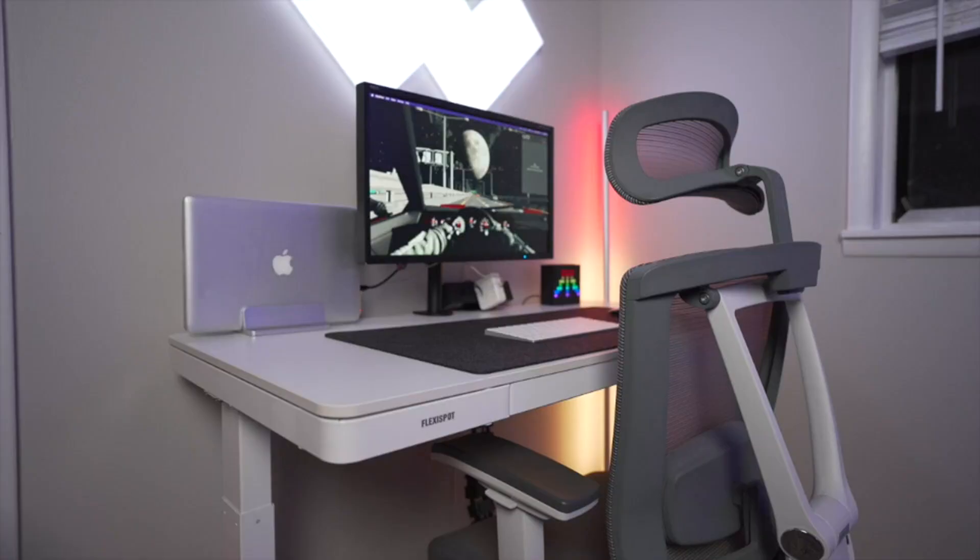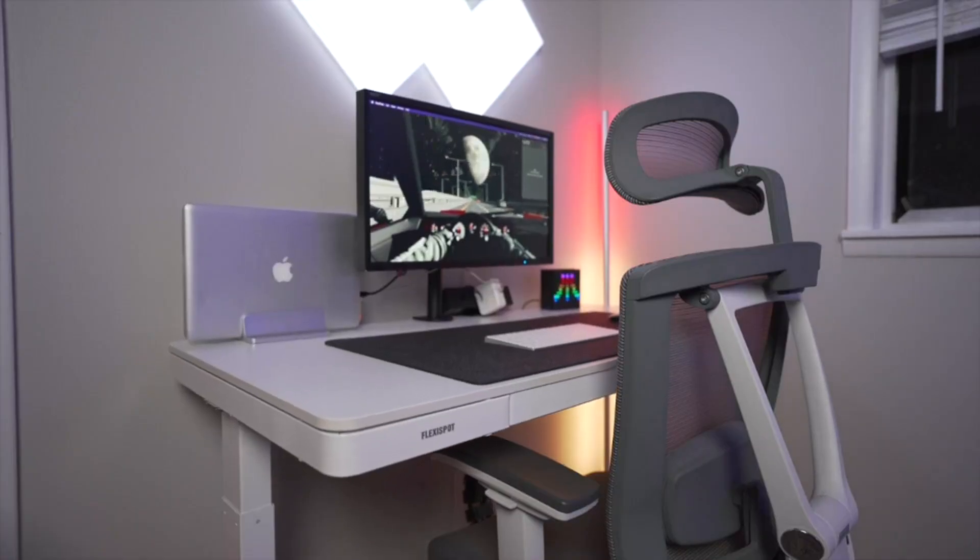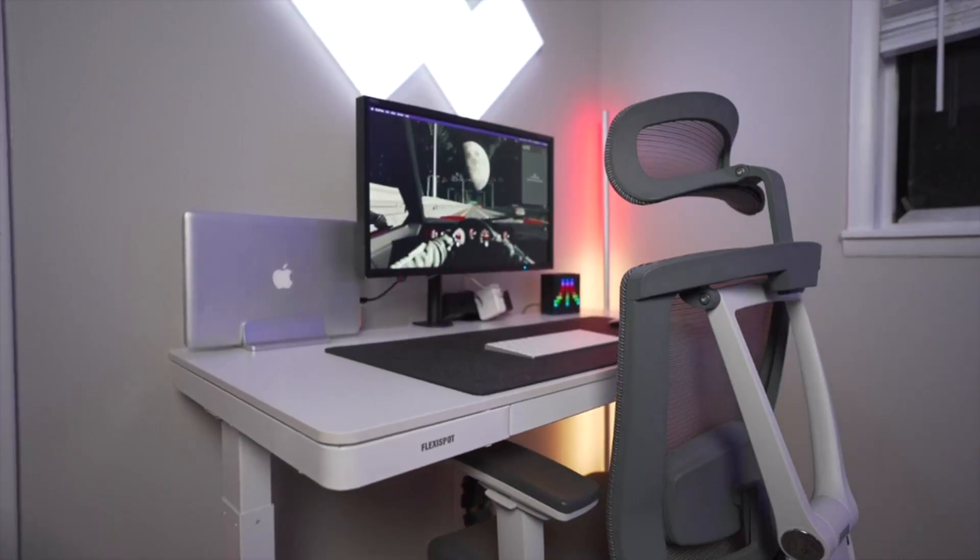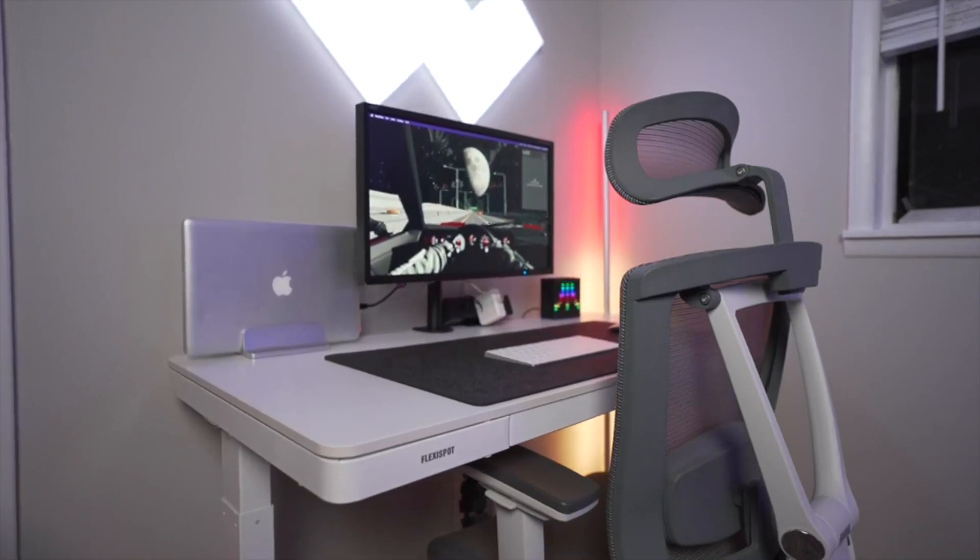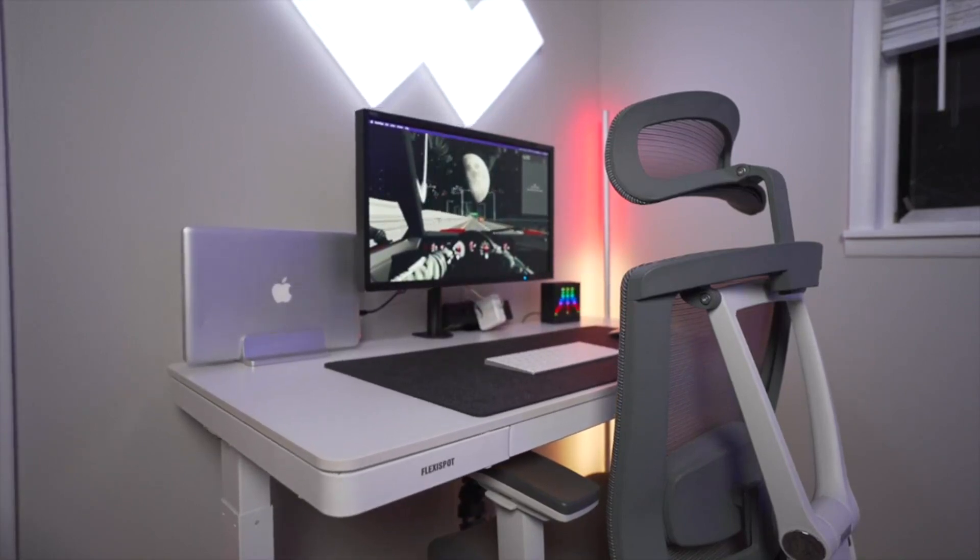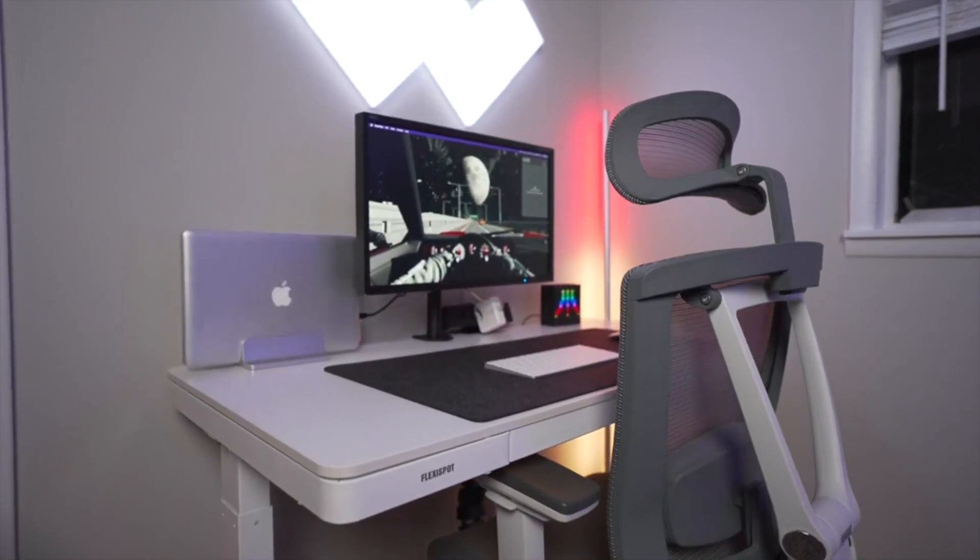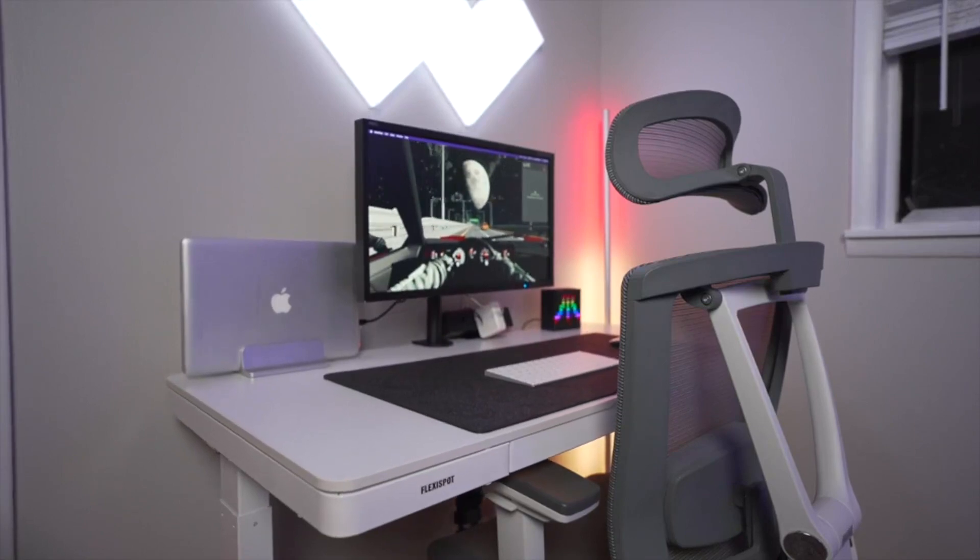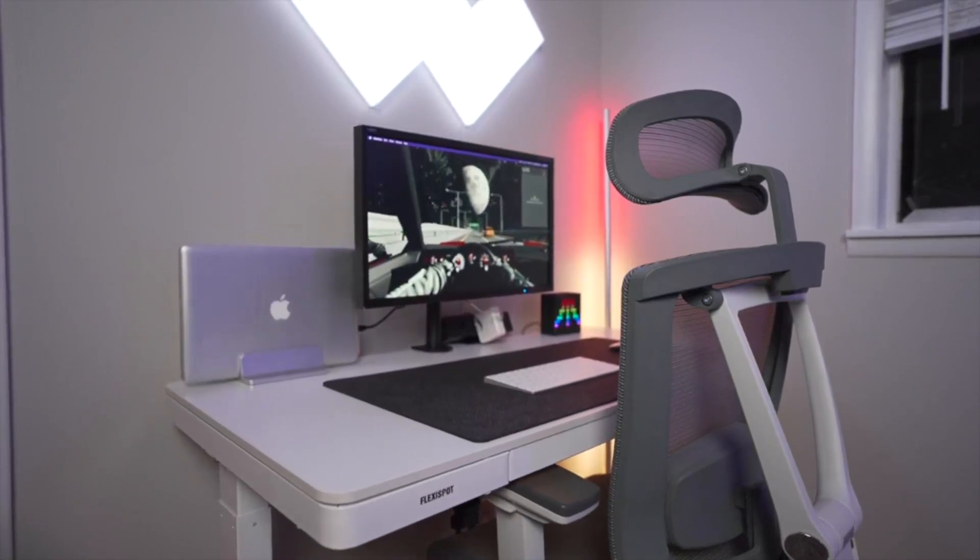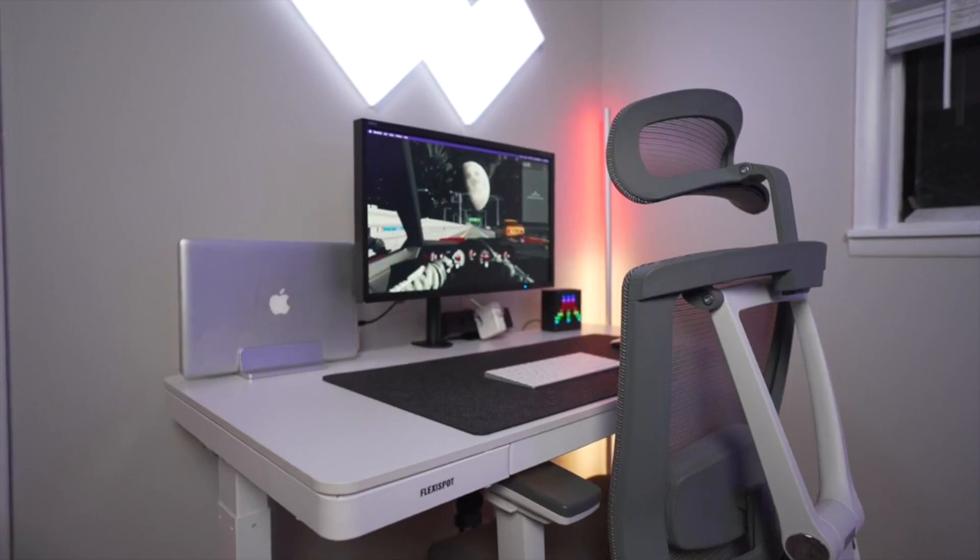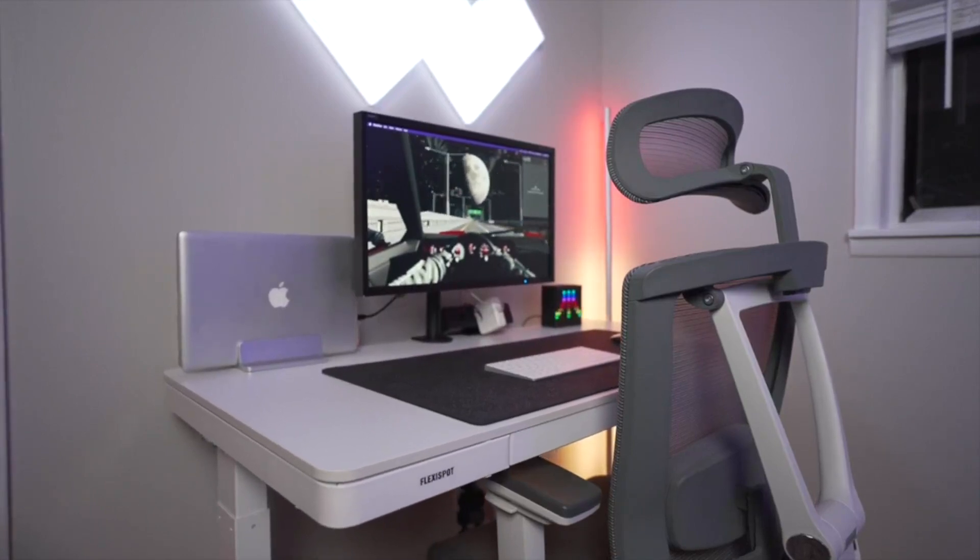Another thing is the anti-collision feature, which I think should be a standard when it comes to motorized desks. That gives me more peace of mind when it comes to safety. I know that if my desk hits anything, it's not going to break or damage it. It's just going to stop and adjust to not damage my stuff.